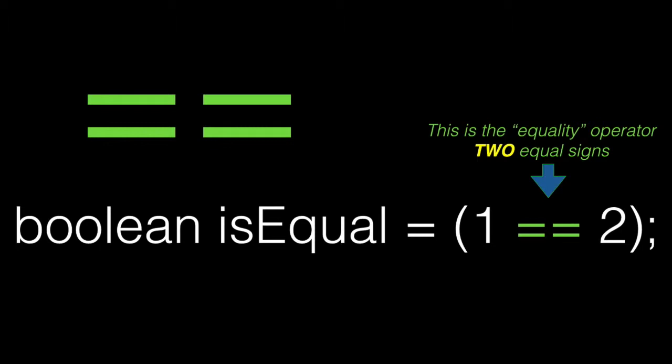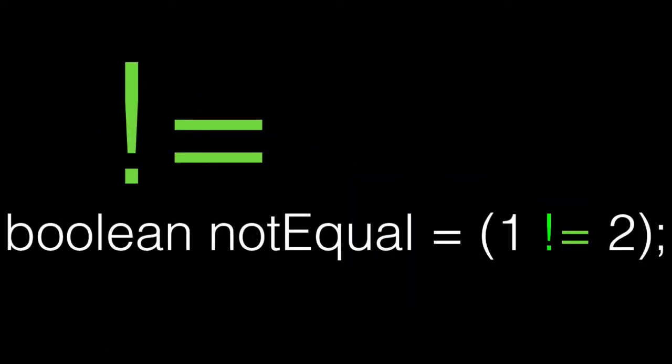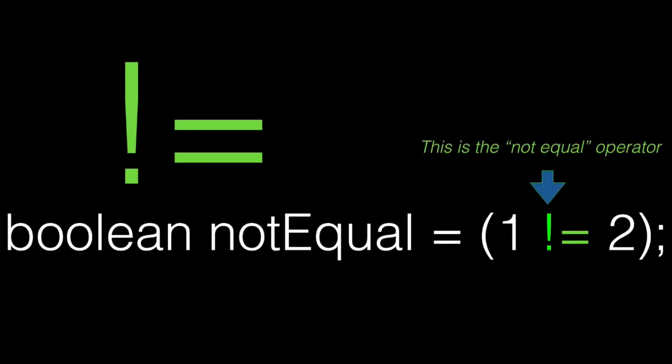In this example, is equal would return false. We can also test if two values are not equal. That uses the exclamation point with the equal sign. We read that as A is not equal to B. If they're not equal, the test returns true. This is the opposite of the equality operator. One not equal to two would return true.